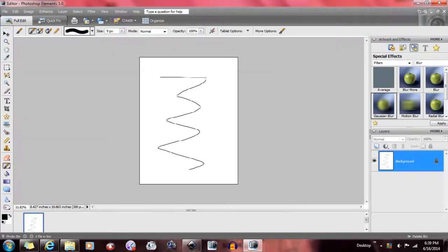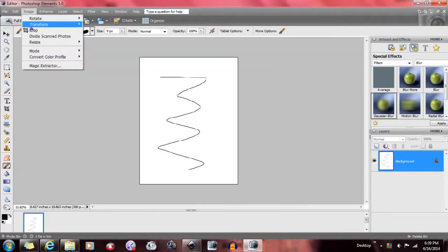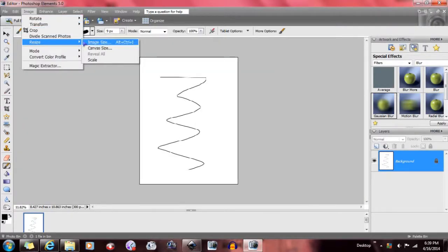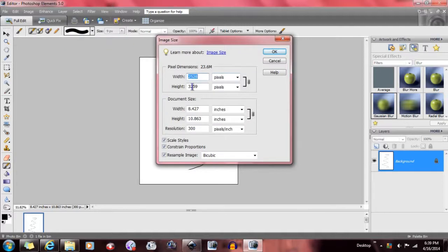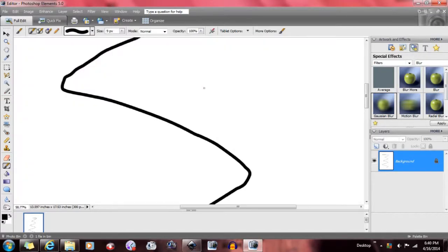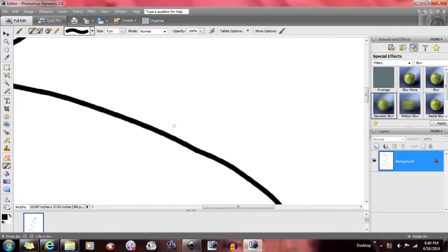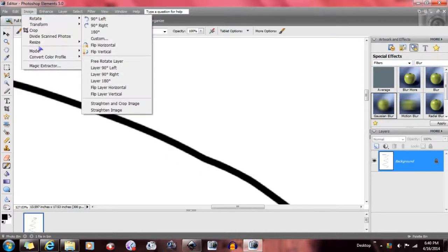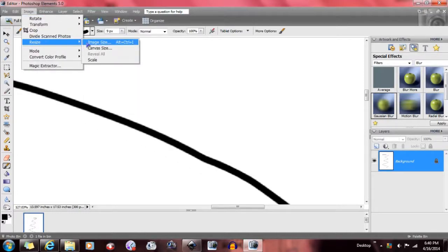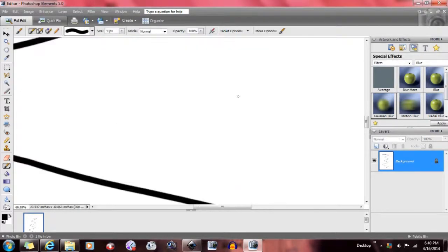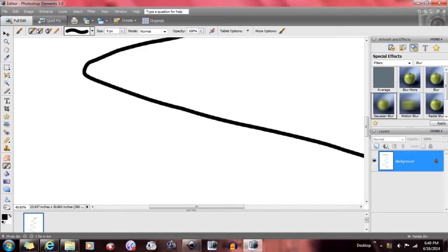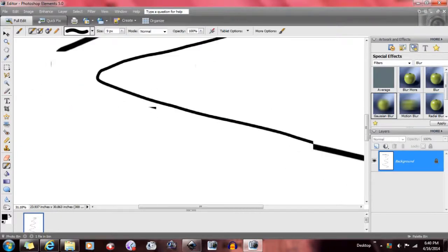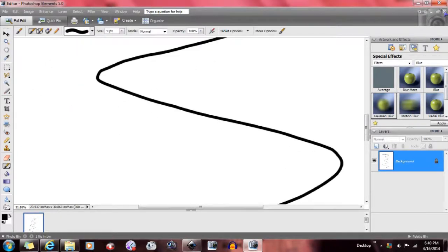Now, what happens when I resize it to about — look at that. The quality's even worse. And we can go even bigger — quality's even worse. That's raster.